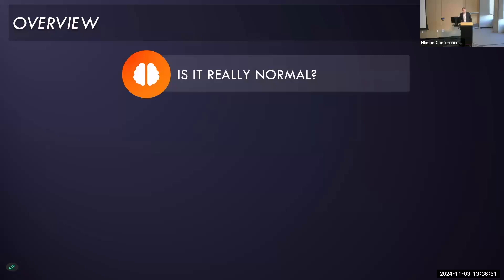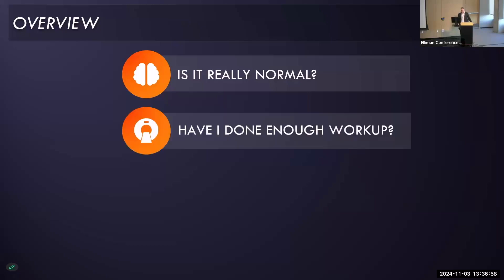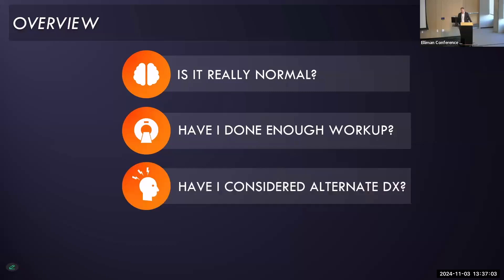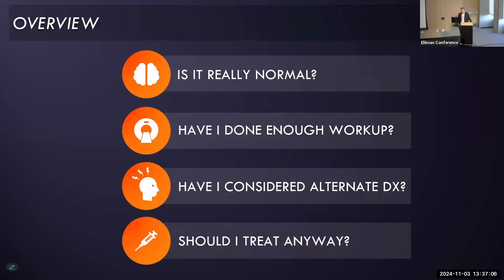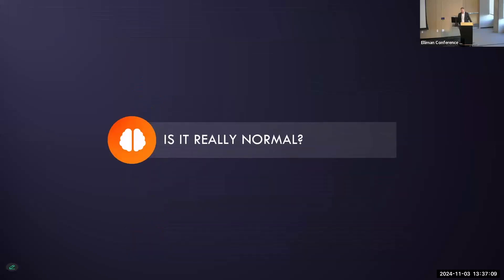Briefly, I'm going to talk about my approach to imaging-negative cases, which covers four points: number one, is the brain imaging really normal; number two, have I done enough of a workup; number three, have I considered an alternate diagnosis that may explain symptoms; and number four, should I treat anyway.